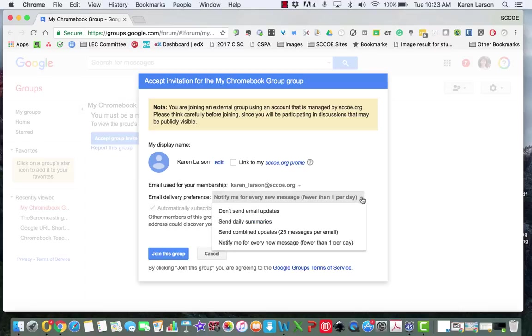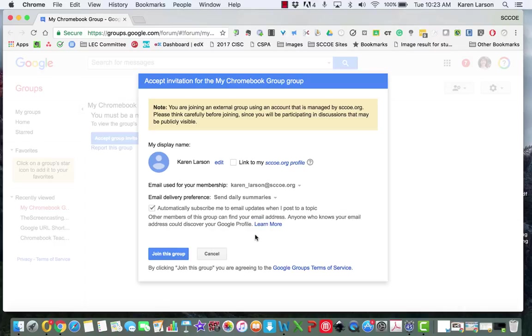So I'm going to do that right now. I'm going to go in and ask for a daily summary. I prefer that so I can sit down at my leisure, go through the messages, respond as I wish. That might be appropriate for this group. So I'm going to go ahead now and click join the group.